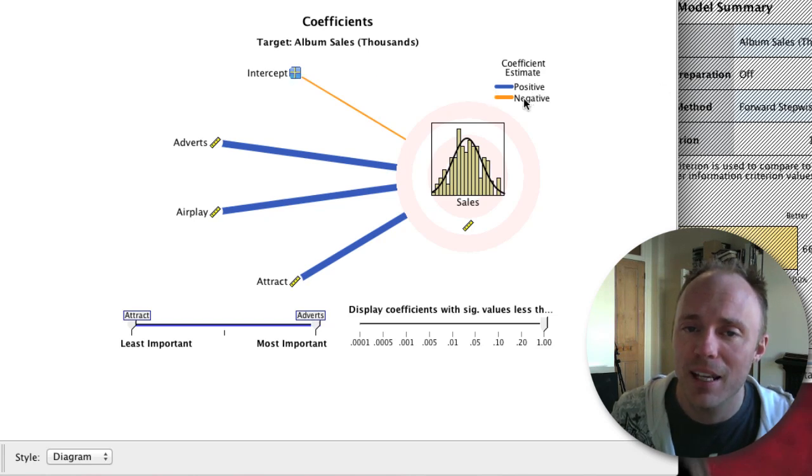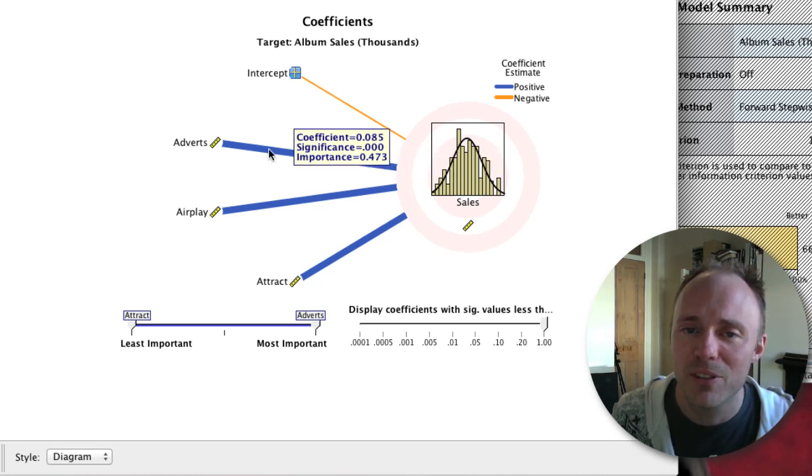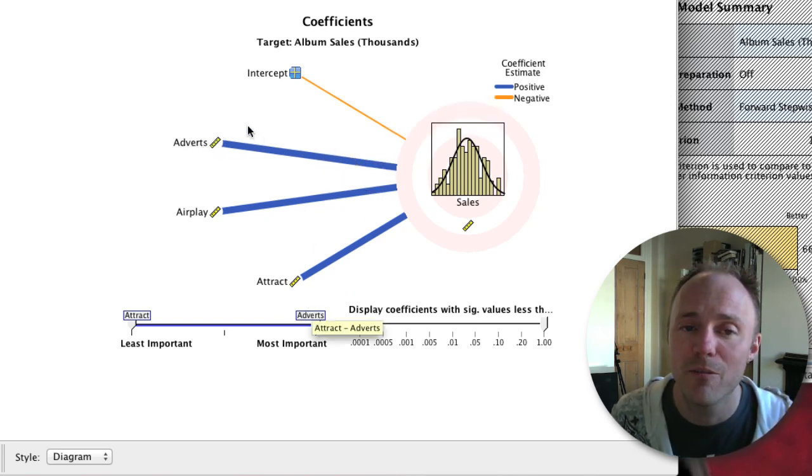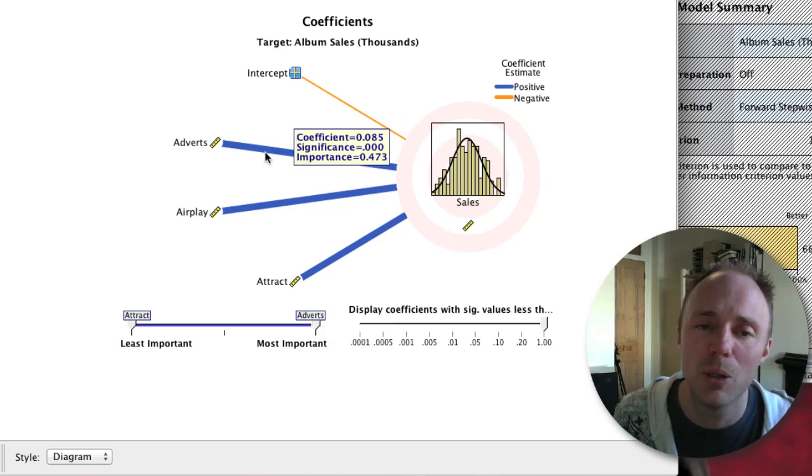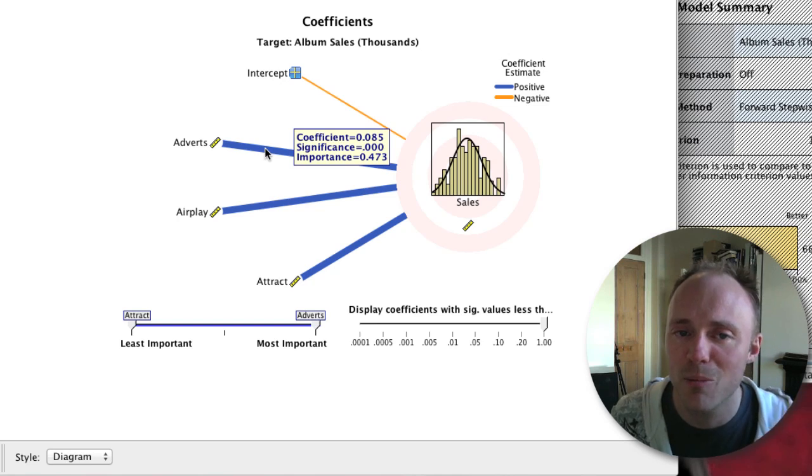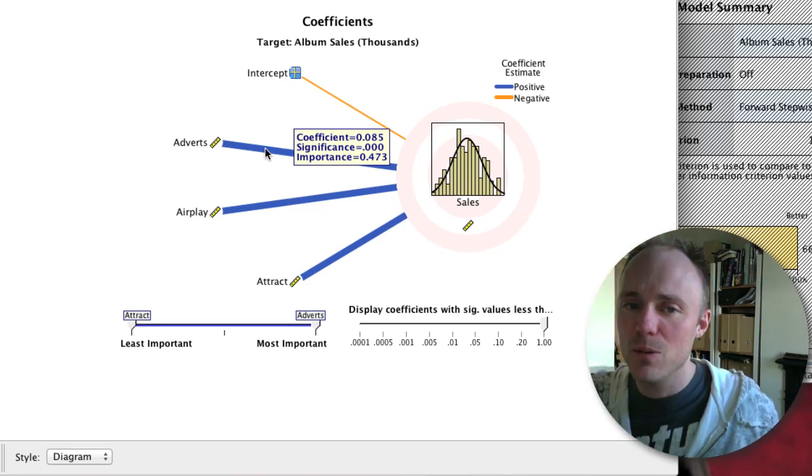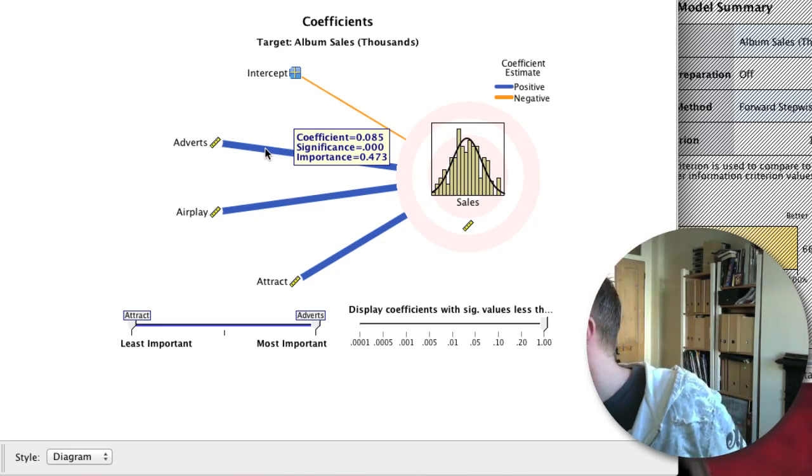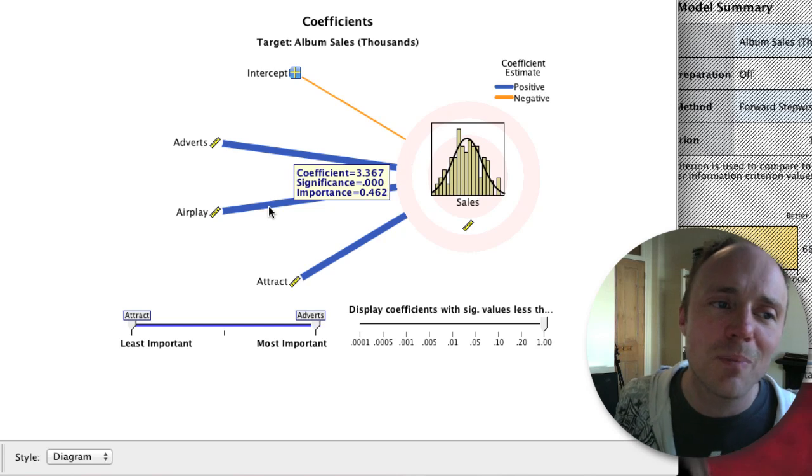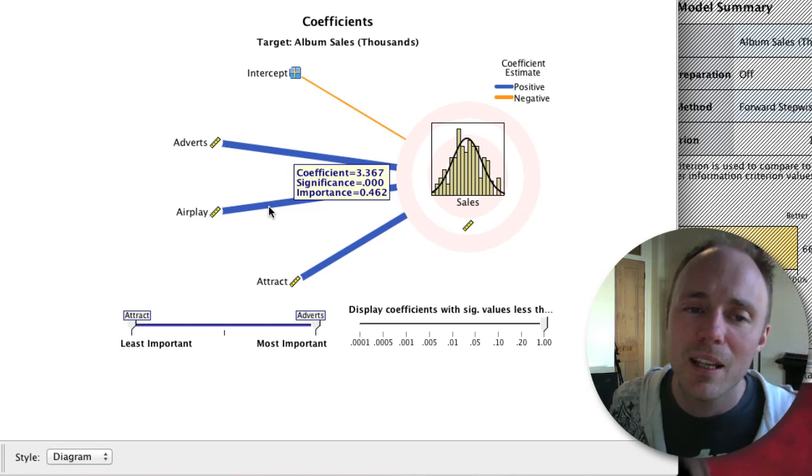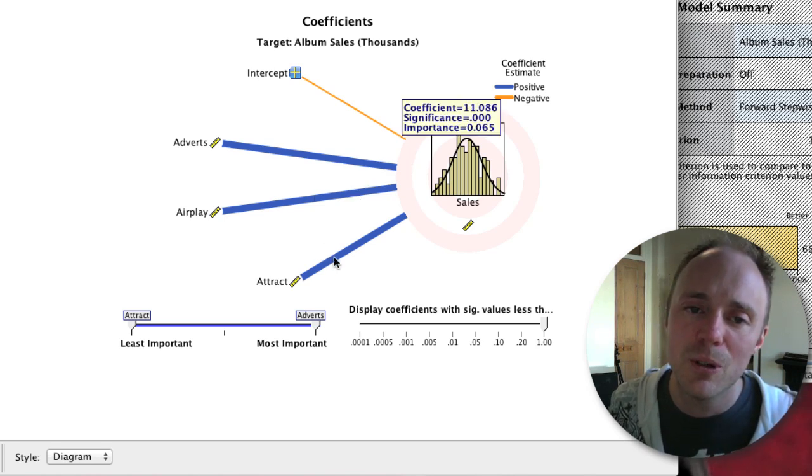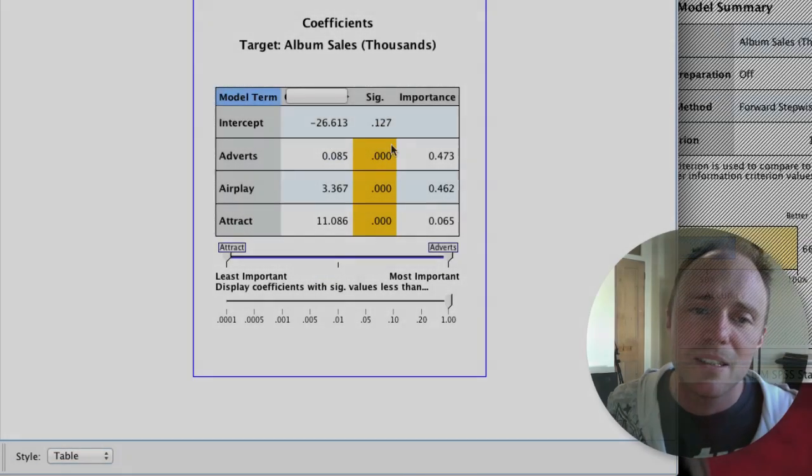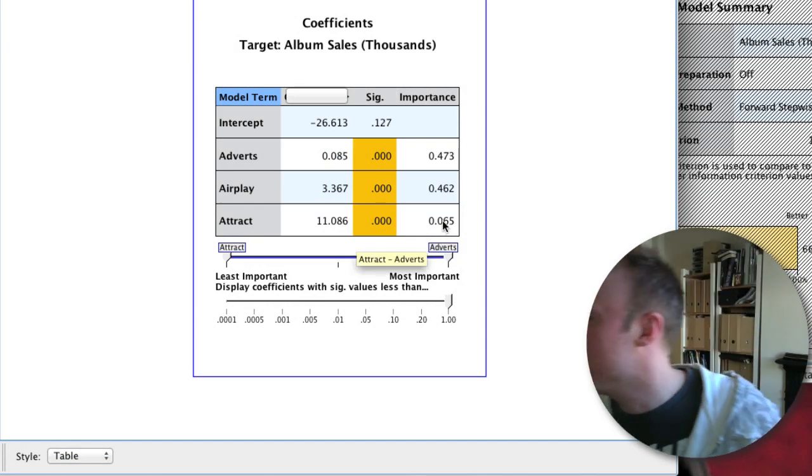It tells you here that negative coefficients have orange lines and positive ones have blue lines. We can see at a glance adverts, airplay, and attractiveness all have positive betas because they've got blue lines. If you hover on them, we could see for example the coefficient for adverts is 0.05, that's significant, and in terms of its importance we get this value of 0.473, which was basically the thing that was displayed on the graph earlier on. Same with airplay - we get the beta coefficient, its significance, and this measure of importance. Same for attractiveness.